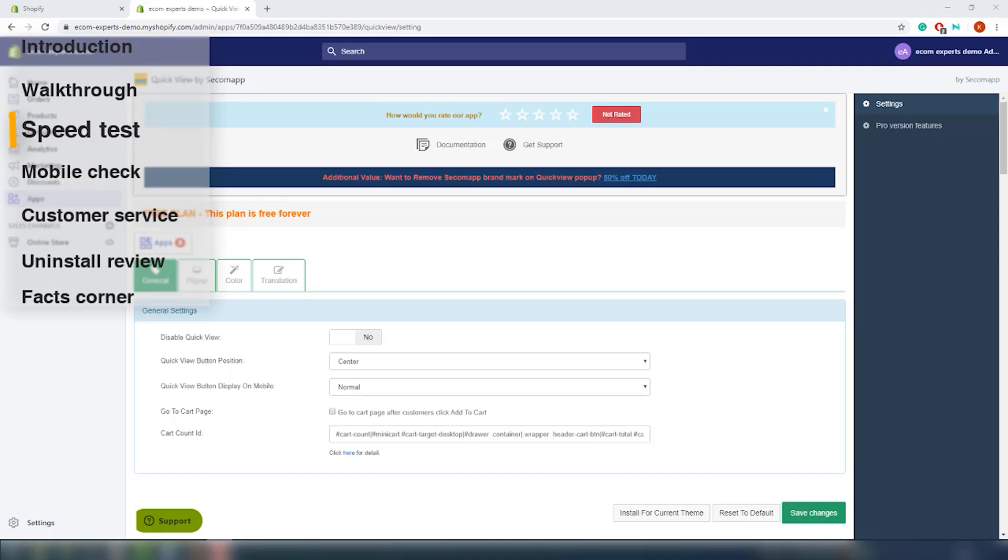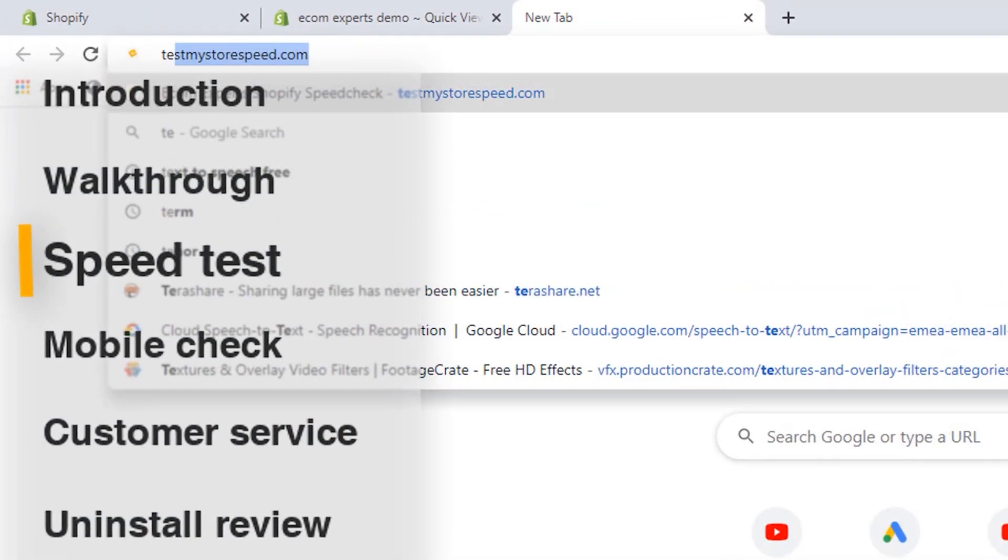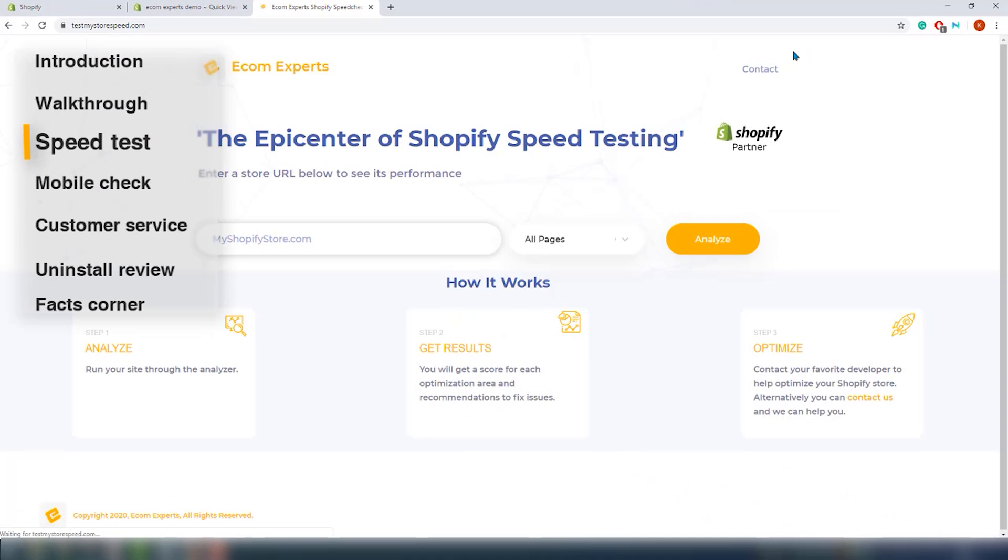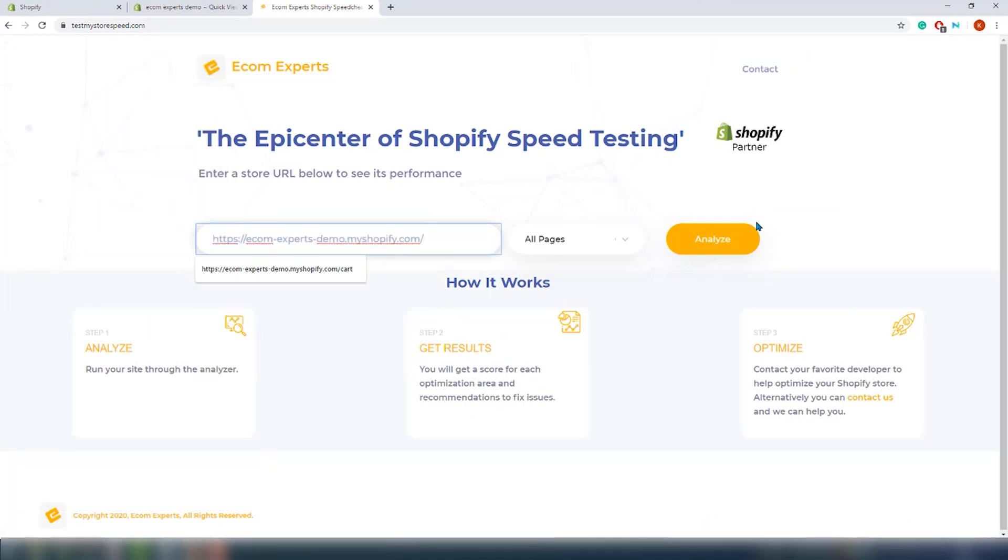So here we will use our free speed tool that you can use to see how well your store is performing. And actually you can also use it to check on your competition and spy on them to see which app they installed.